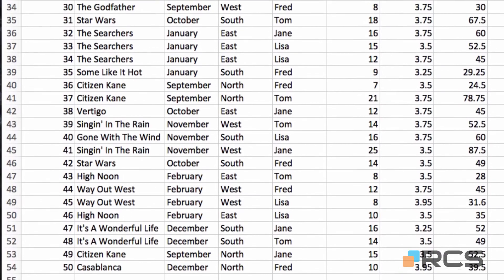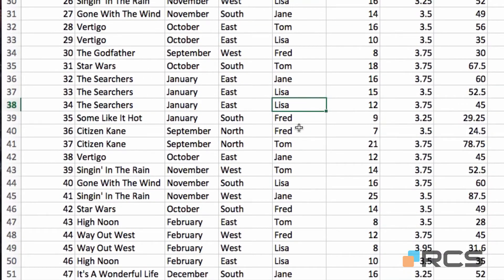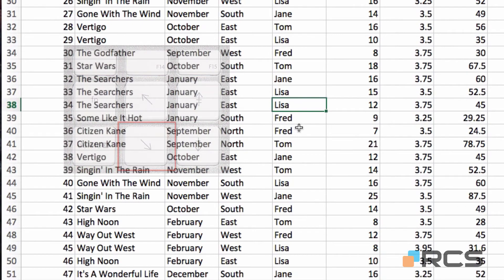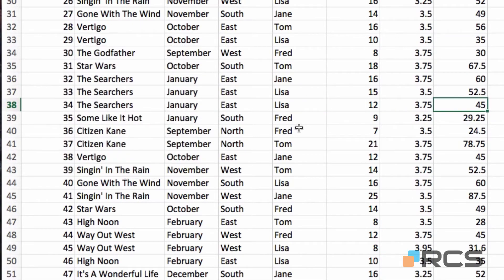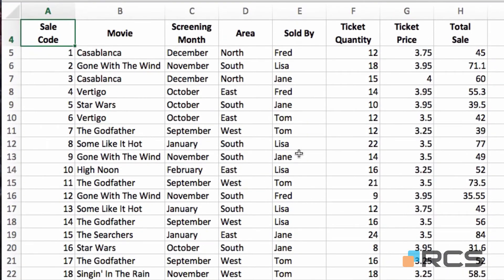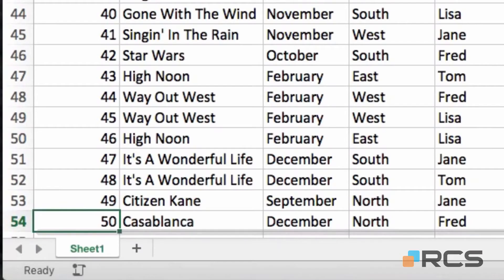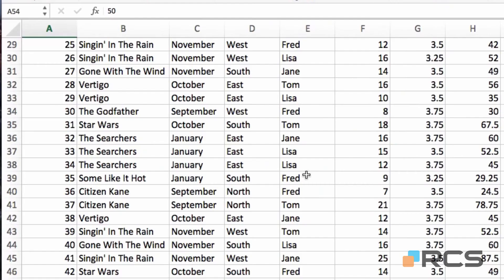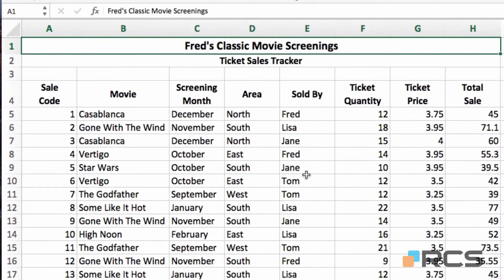You can also use the keyboard to navigate. Click anywhere in the table, then press the end key followed by the right arrow key and Excel jumps you to the last column of the table. Press end followed by the left arrow key to go to the first column. Press end followed by the up arrow to jump to the first row — the column header row. Press end followed by the down arrow to jump to the final row. You can also use the keyboard shortcut Control and Home to take you back to cell A1.